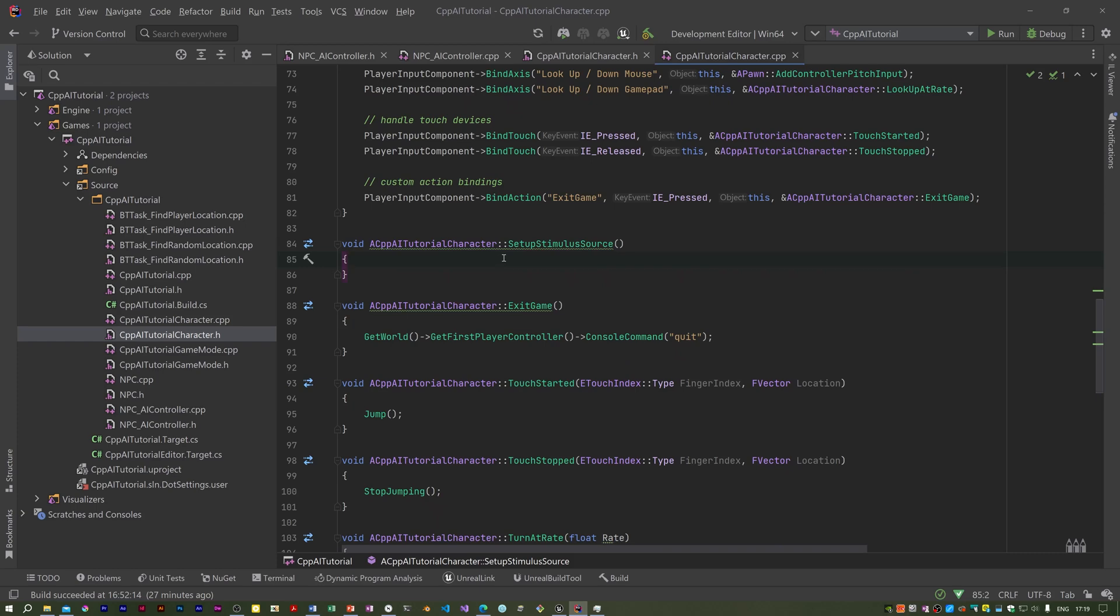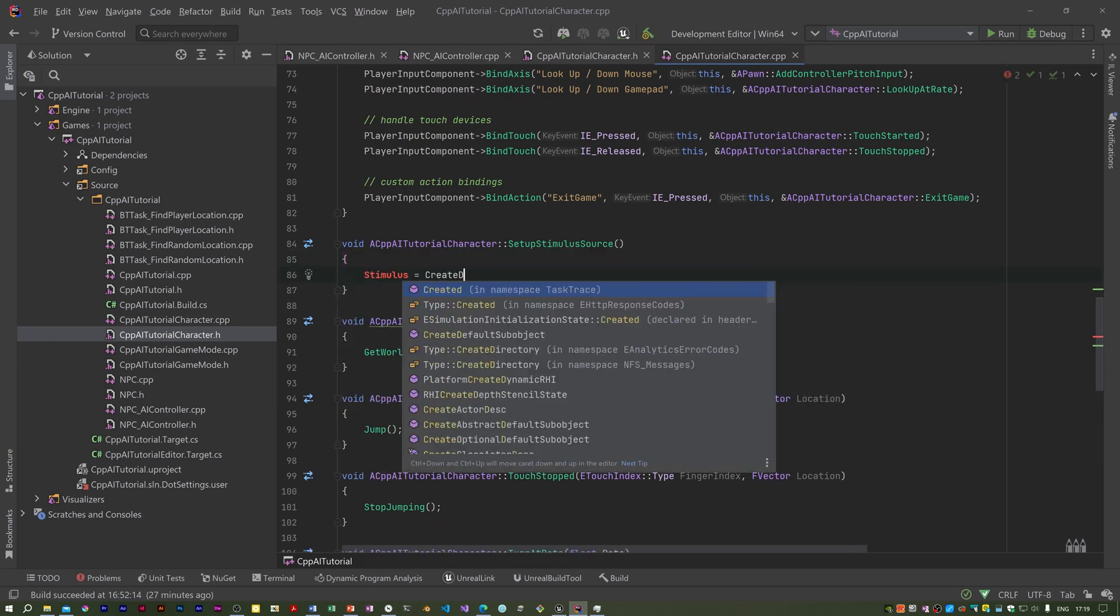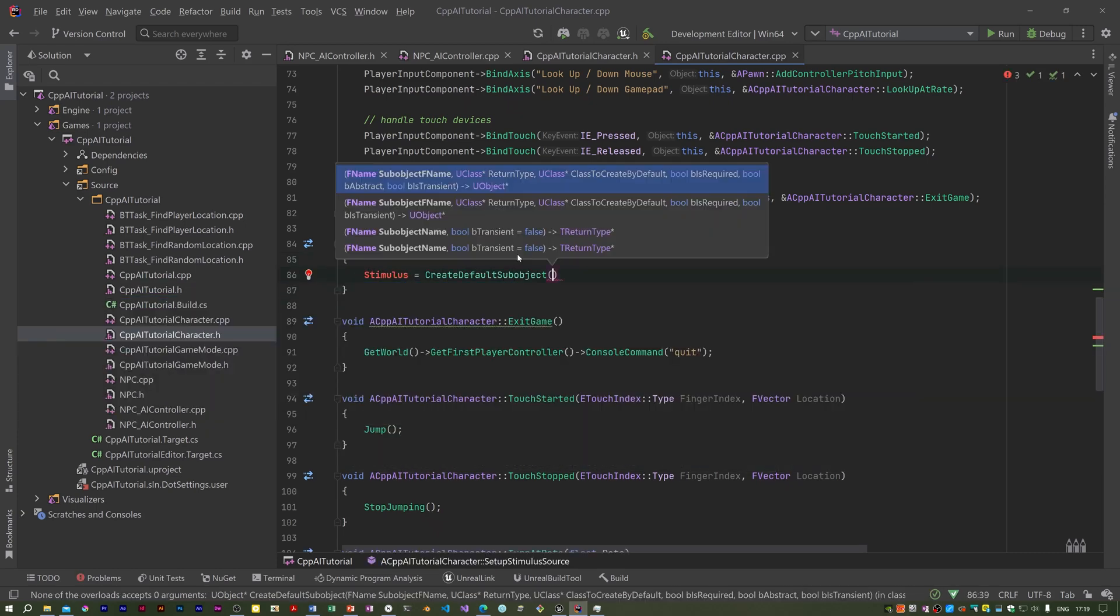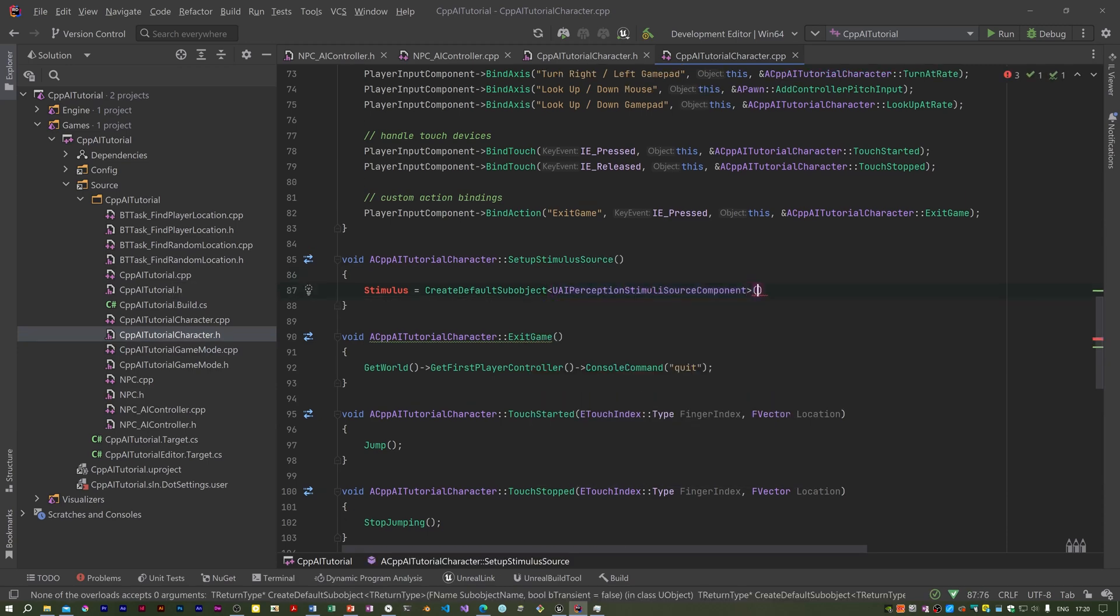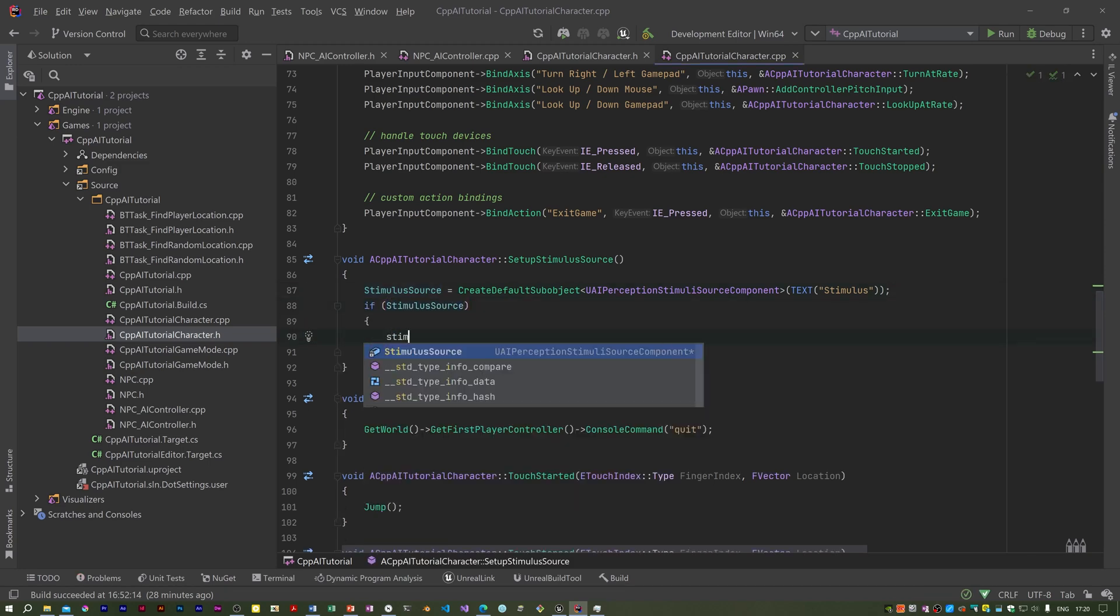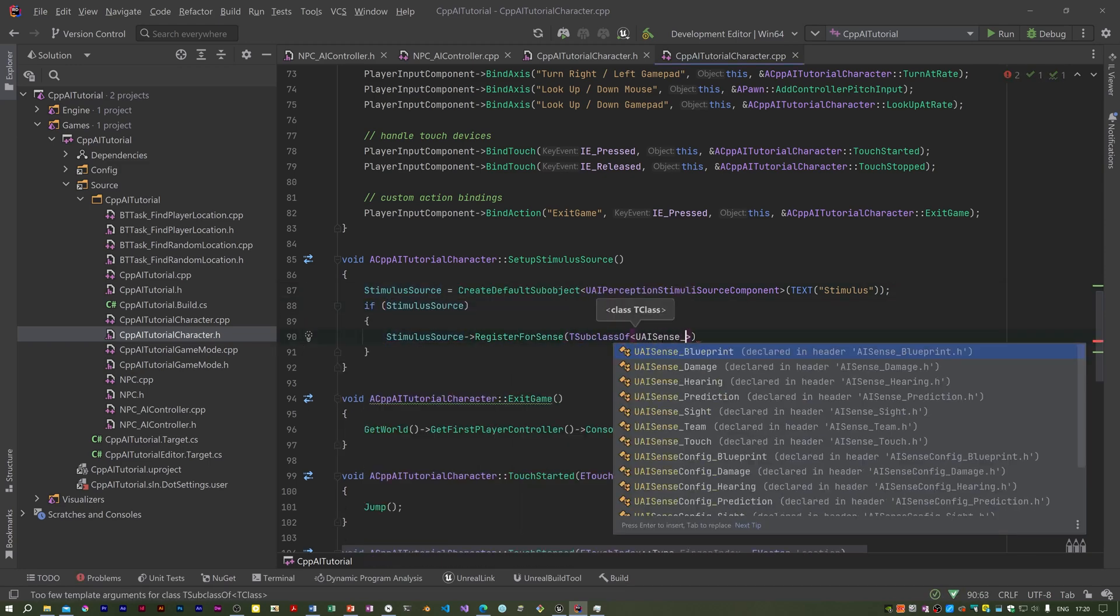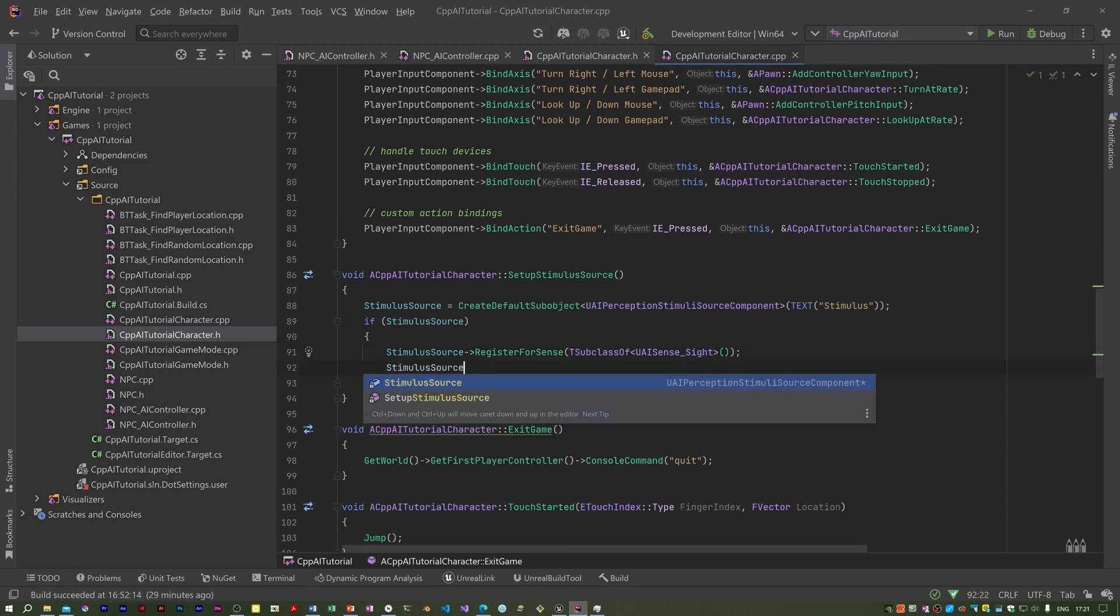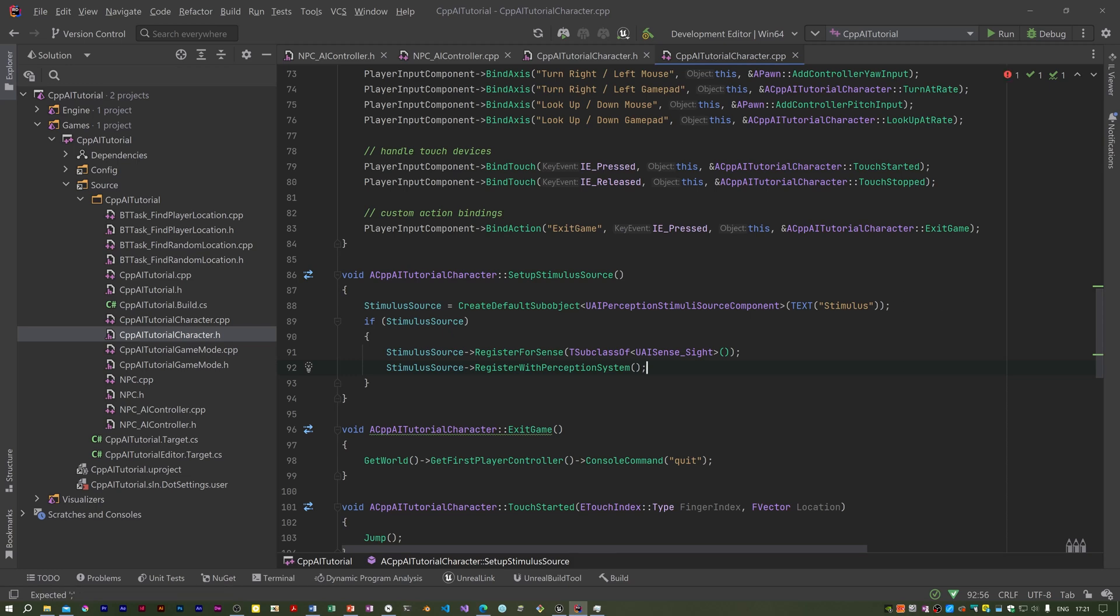All this code does is to create the stimulus source, and if that was successful we then register it for sensing sight with a UAI sense sight object, then we register it with the perception system.